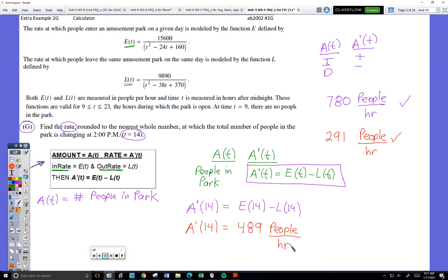A represents the number of people in the park, so what would A prime represent? I picture it like a gauge in a control office at the park — there's some sort of gauge that says 'this is the number of people in the park.' A prime is how fast that needle is moving — it's the rate at which that number changes.